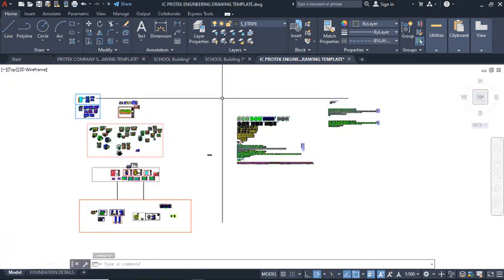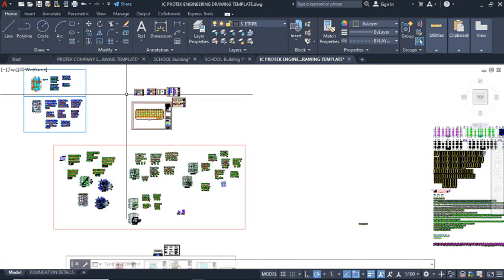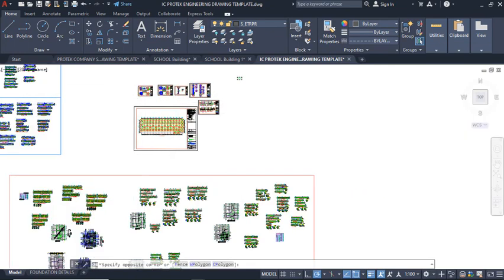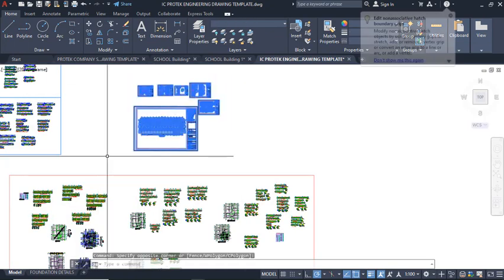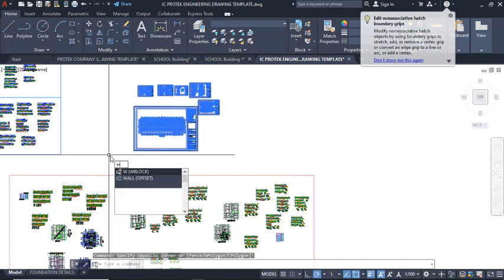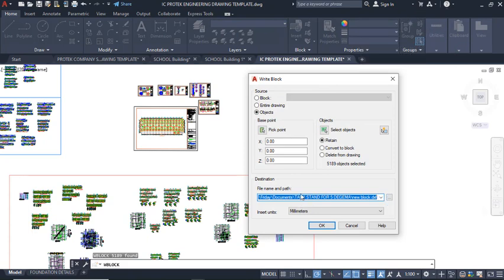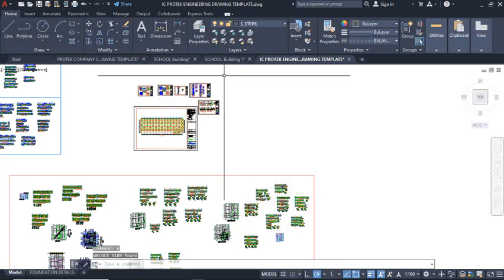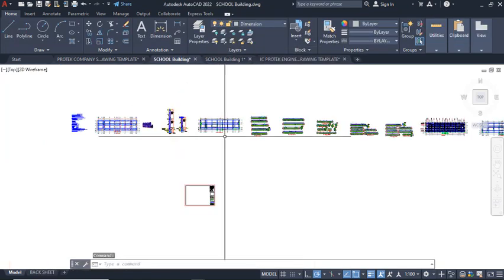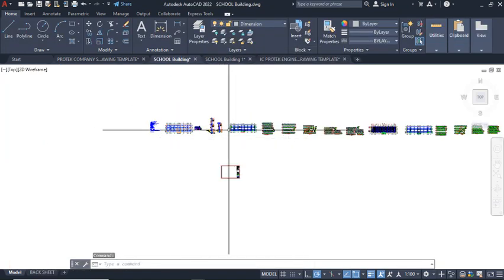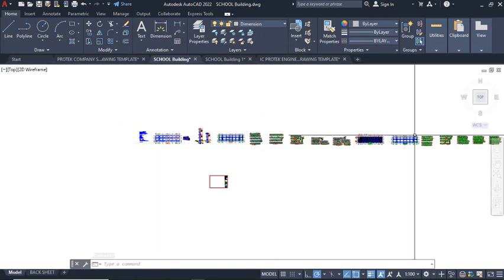To save a drawing in another window, highlight only that drawing, type W on the keyboard, press Enter, then navigate to where you want to save it and save it separately. That is how I saved the one you see here. After finishing with the IC Protect complete template, I brought it here. Now I want to publish it, but first I want to explain the slab detailing.